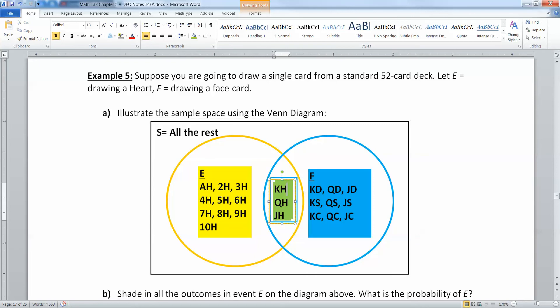But they also count in my face cards, which is my blue ring, which is my king, queen, and jack of spades, diamonds, clubs, and hearts. So there's an overlap here of the king of hearts, the queen of hearts, and the jack of hearts. And they count for being in both.